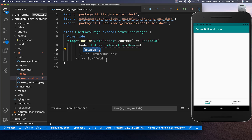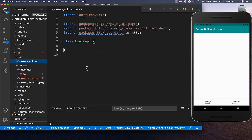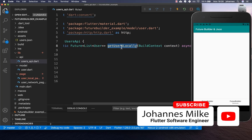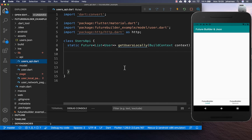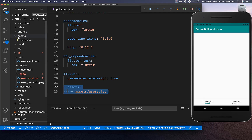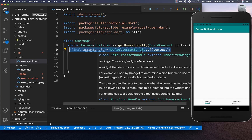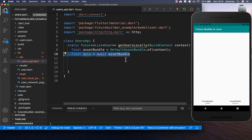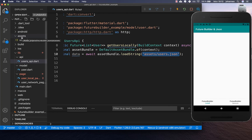Inside UserLocalPage we add a future property and call a UsersApi to get the users from local storage. I have created a new file users_api with the method getUsersLocally, which returns the list of users from the JSON file. Before implementing this method, we go inside our pubspec.yaml file and under the flutter tag we add the asset reference — the assets folder and the users.json file. Then we go back to the UsersApi and load this JSON file using AssetBundle, calling assetBundle.loadString with the path of the file.